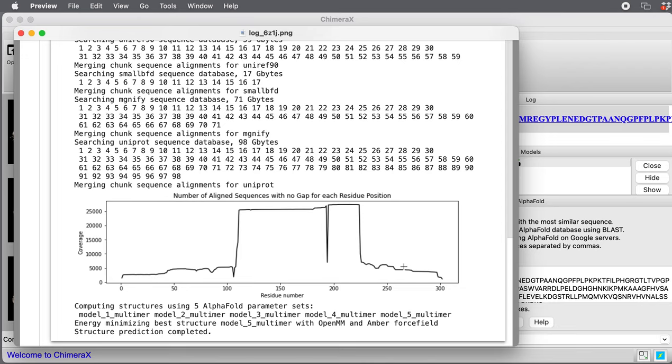You want to see it find at least say 100 sequences. If it's less than 100, then the quality of the structure prediction is going to be impaired. It uses the multiple sequence alignment to look at how different amino acids co-vary mutations that occur, which tells it where contacts between different residues occur.